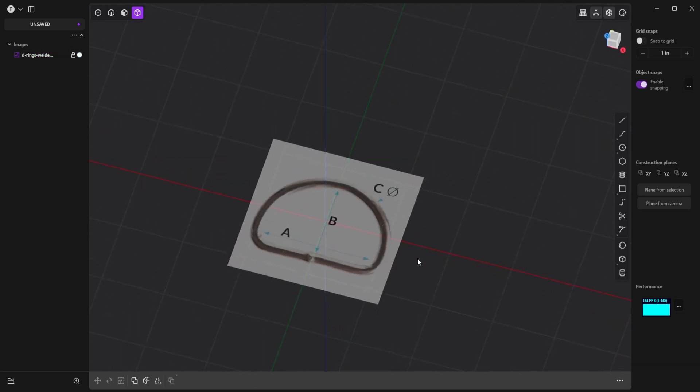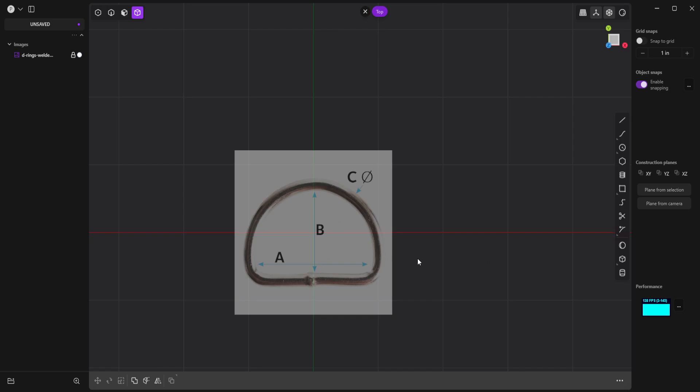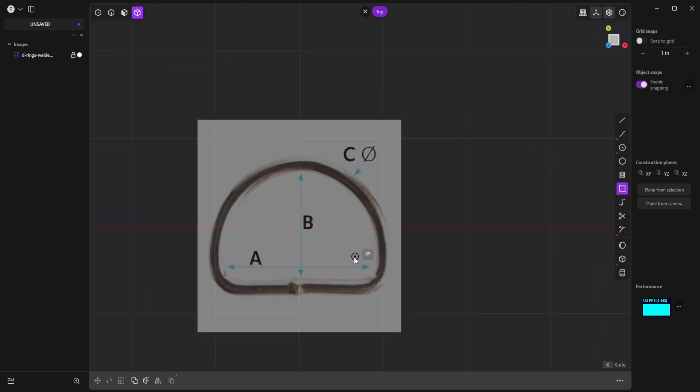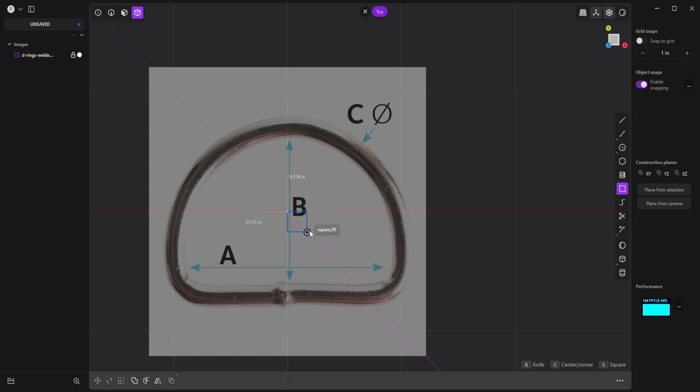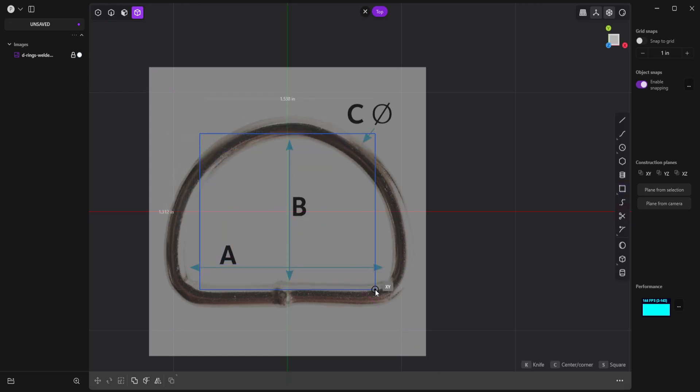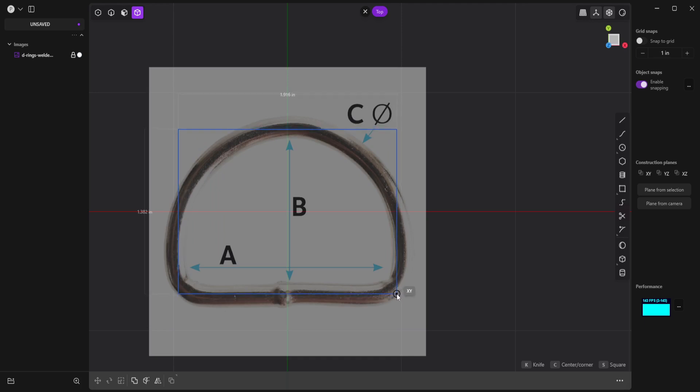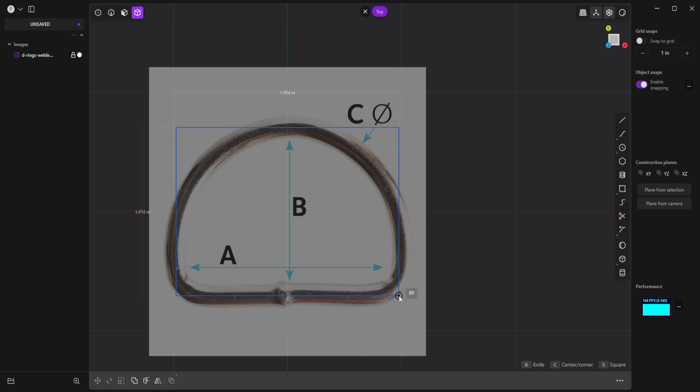And now I'll hit the number 7 key on the number pad to switch to Top View, and I'll grab the Corner Rectangle tool, and I'll snap to the center grid point here, and then I'll hit C to drag out equally from the center, and I'll drag out until my edges are roughly in the center of the ring in the image on all four sides. Something like that.